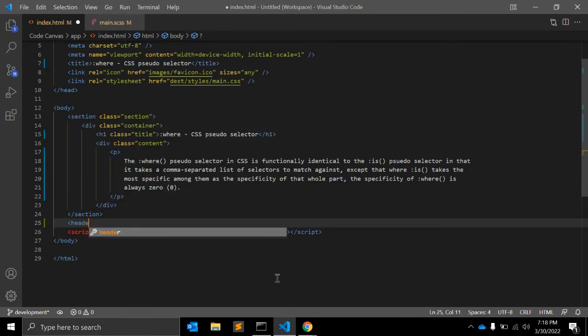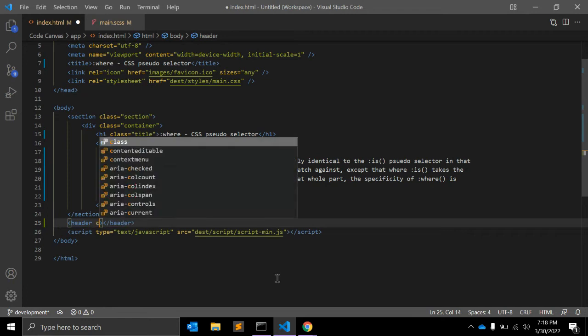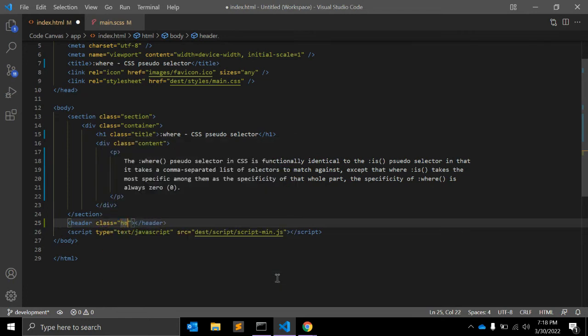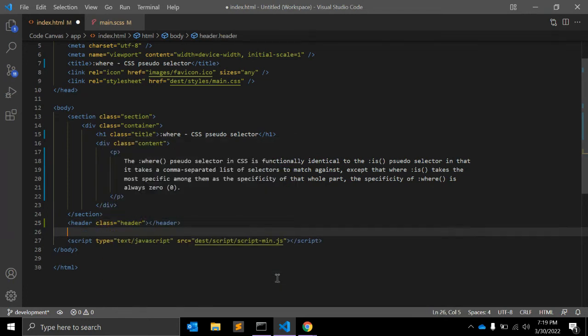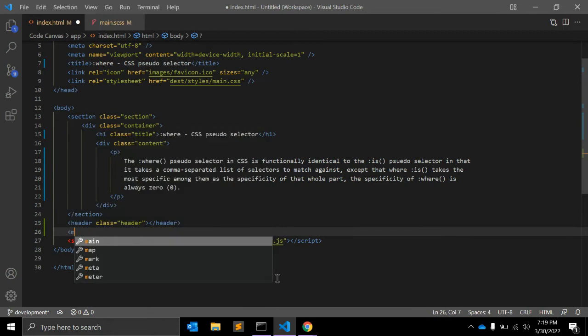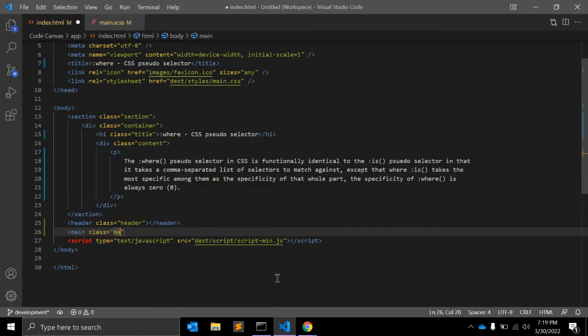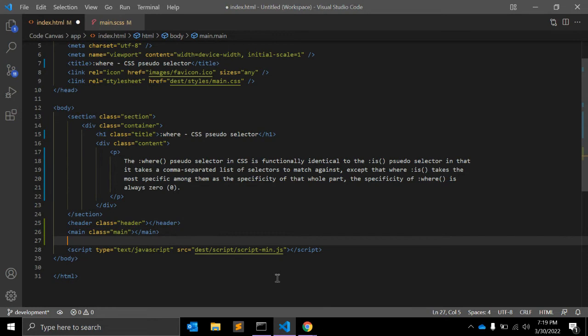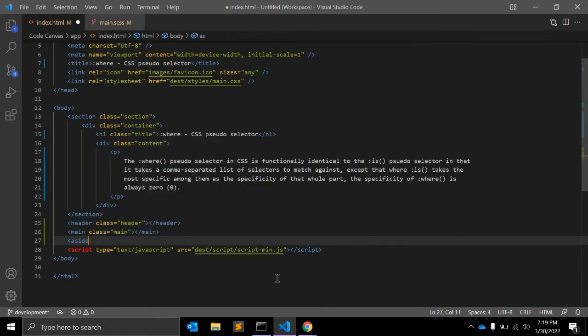we have a header element with class header, main with class main, after that aside with class aside, and then footer with class footer.